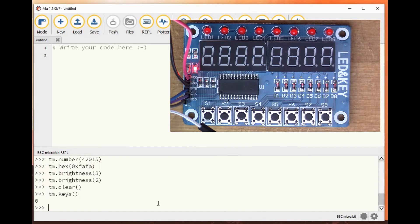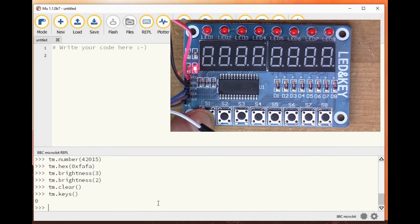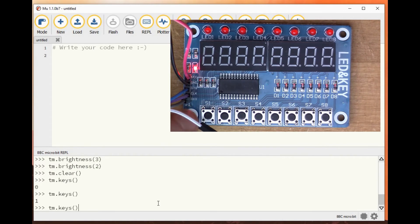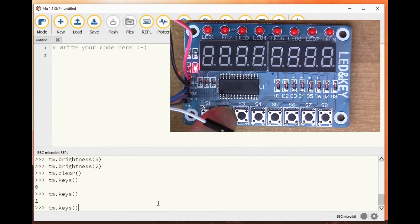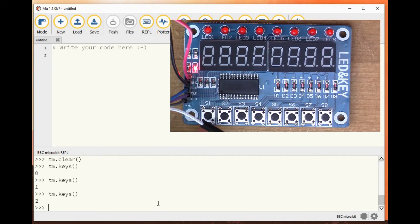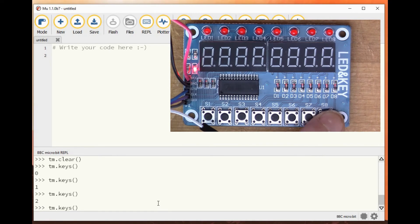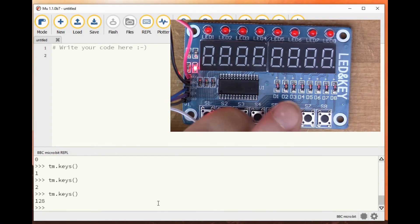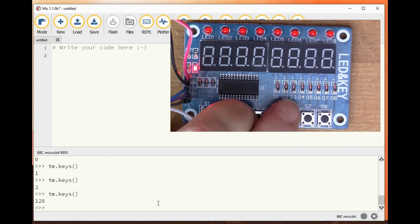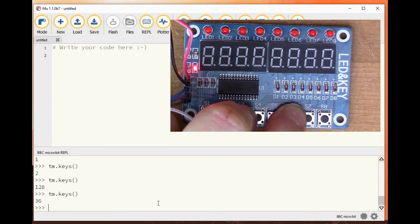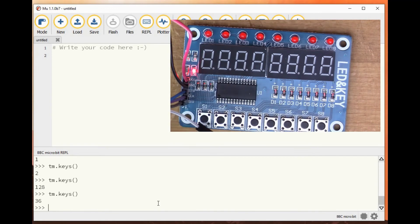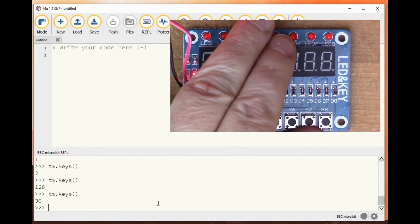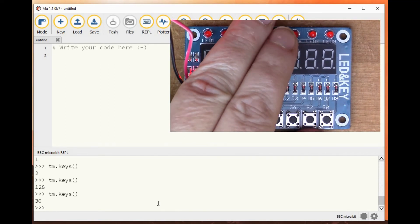And then there's also the push buttons. We can do, if we say tm.keys, that's returning zero at the moment, but if I press this button here, it returns a one. If I press the second one, it returns a two. And the one at the end returns 128. So you can have multiple buttons, you can hold down multiple buttons, and it will sum up those powers of two to tell you exactly how many buttons have been pressed.